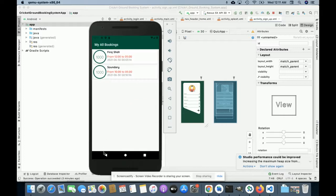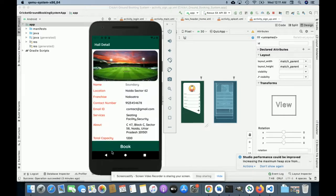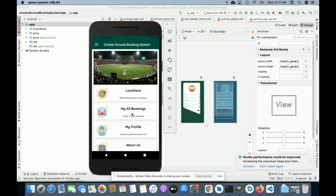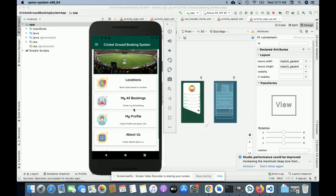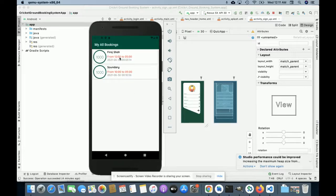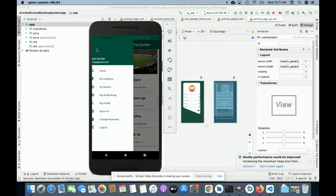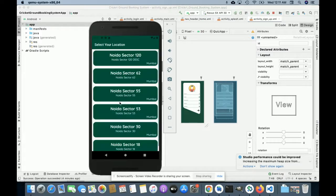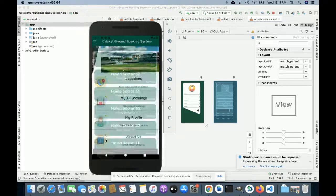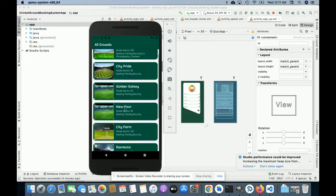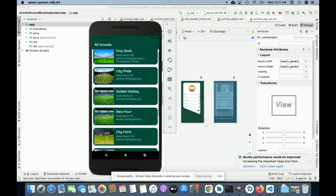Once you click on the booking you will be able to see the details of that booking. If you click the back button all of the pages will navigate back. Once you click on My All Bookings you can see these two bookings are showing here. The same menu options are available here also — Home, All Locations — and if you click on All Locations it will show all of the grounds which are available.